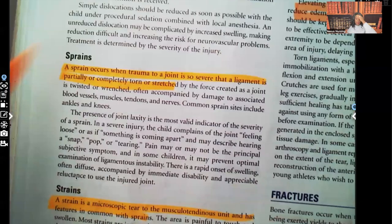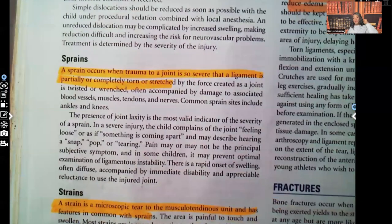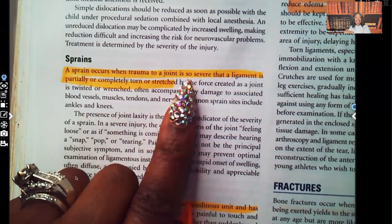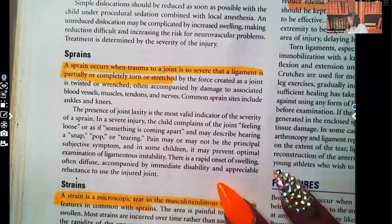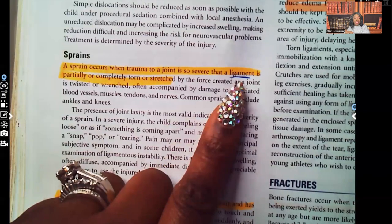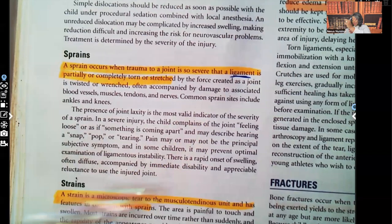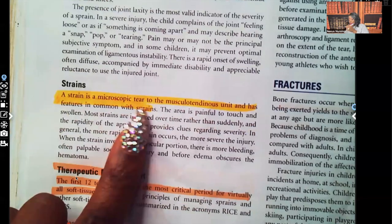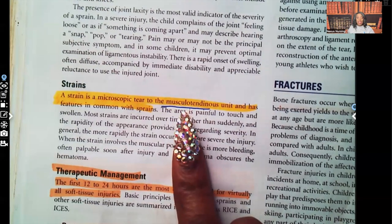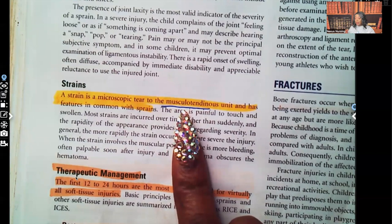Let's talk about sprains. A sprain occurs when trauma to the joint is so severe that the ligament is partially or completely torn or stretched — the injury is to the ligament. When we're talking about a strain, that's a microscopic tear in the musculotendinous unit — the injury affects the muscle and the tendon.